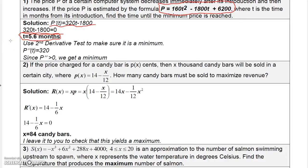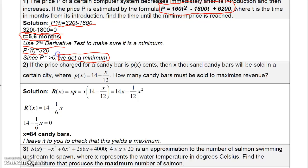Just because T equals 5.6 is a critical number, it doesn't necessarily mean it gives us a minimum, so let's verify. The second derivative is 320, which is always a positive number, so we get a minimum based on the second derivative test. You probably already knew that because this is a parabola that opens upward, so it can only have a minimum, no maximum.